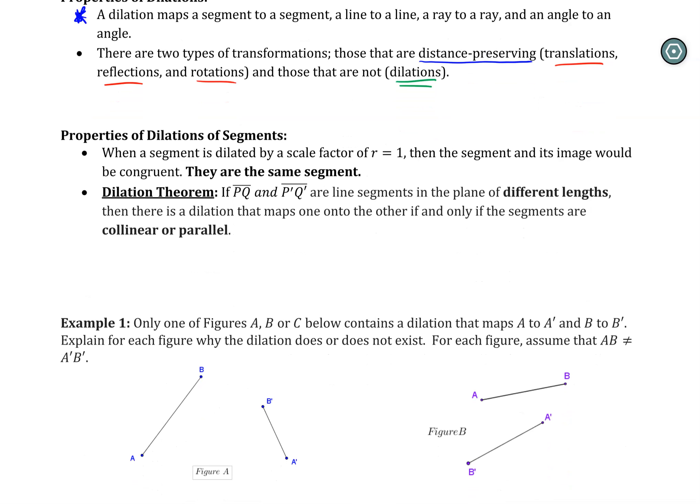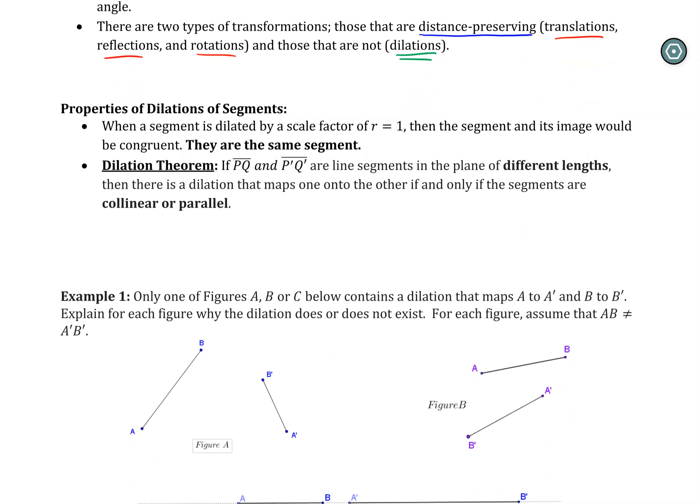There's another little thing when dilating segments. Remember we talked about when R equals 1 — that means there's been no actual change. The figure hasn't been dilated. So when R is 1, the image is basically just a copy; nothing has been actually physically dilated.